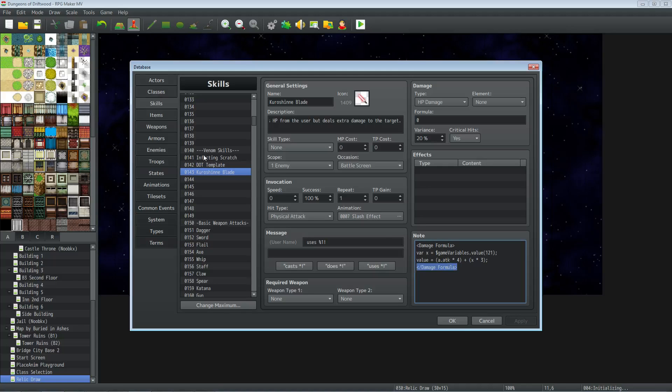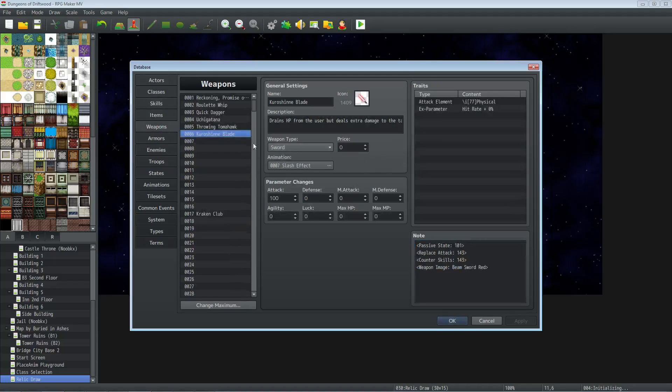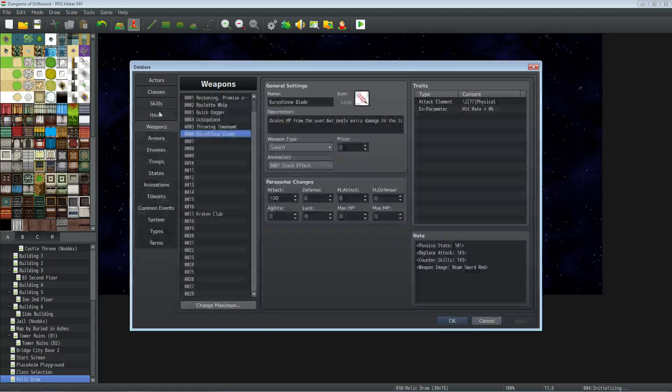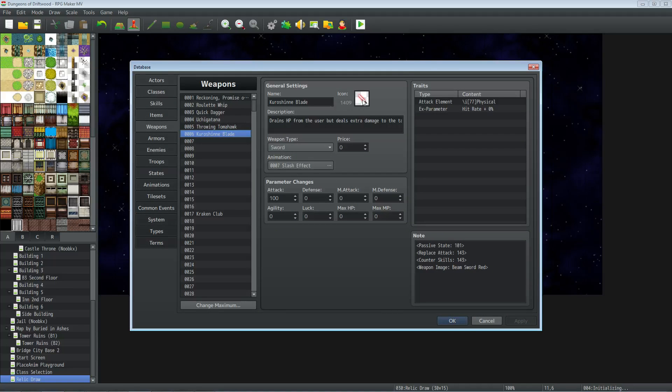We've got our state, we've got our skill. Let's build our weapon. Jumping over to weapons, we're going to create the blade. Put the description on this. You want to give this one an icon because it'll show up in the inventory. Give it whatever weapon type you want - you said sword, we went with sword. Whatever animation you want, whatever parameters you want. Don't mess with the traits, but you have to add some note tags.